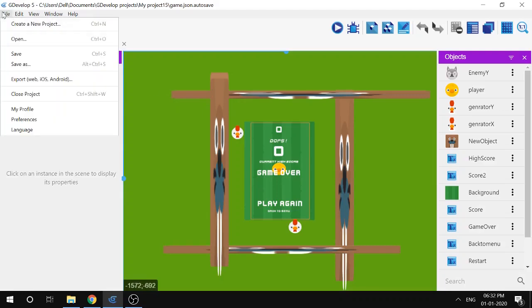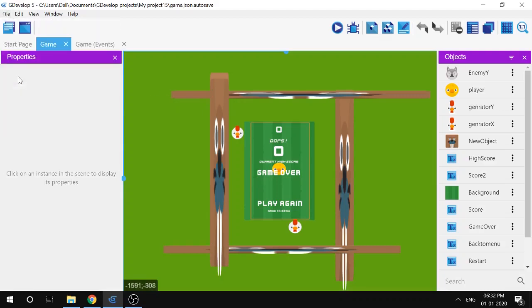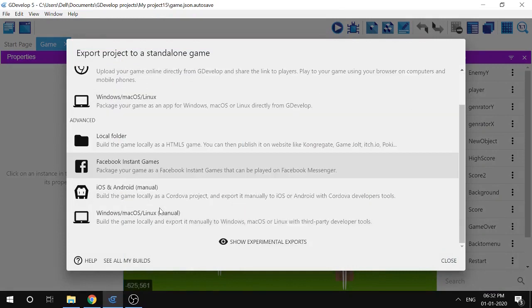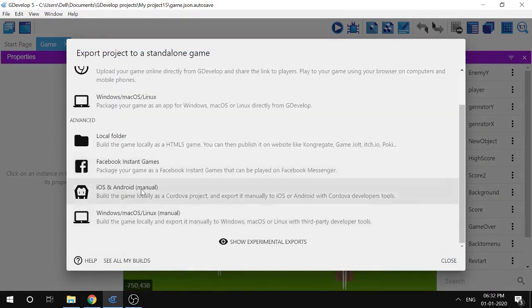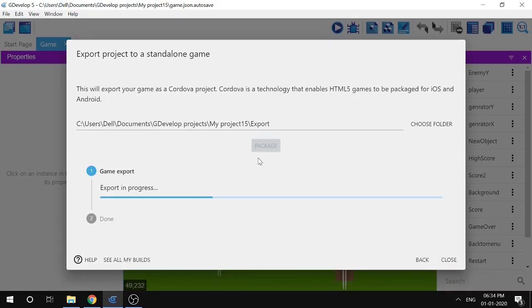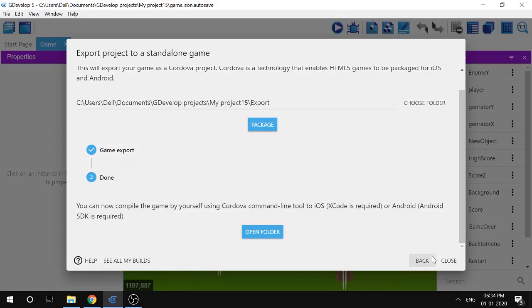Click on export, then choose iOS and Android manual. Choose the folder and click export. This is the folder where your game will be exported as a Cordova project. Now close it once done.